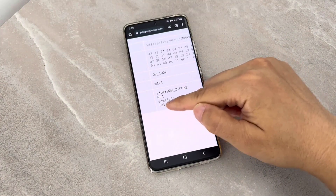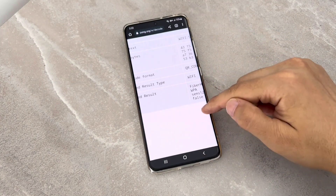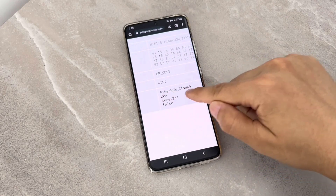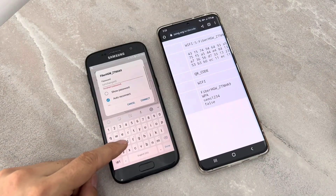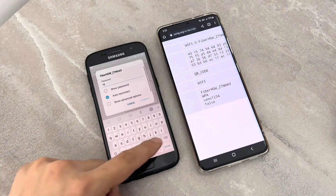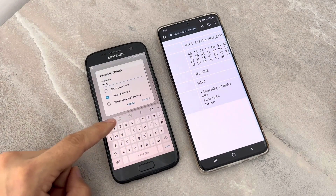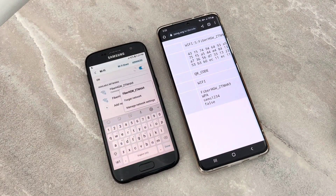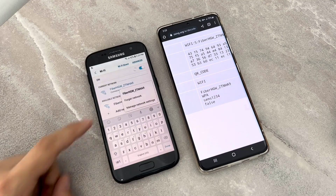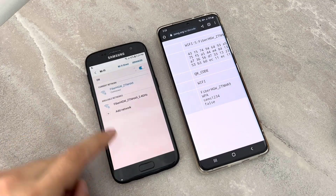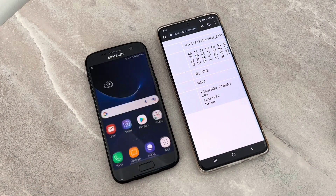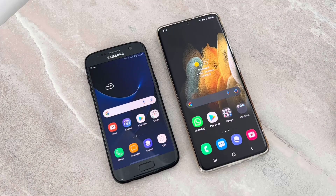This is my Wi-Fi password. For proof, I'm going to connect my other device with this password. Once I click on connect, you can see my phone is connected to my Wi-Fi — and it works 100%. Pretty cool!